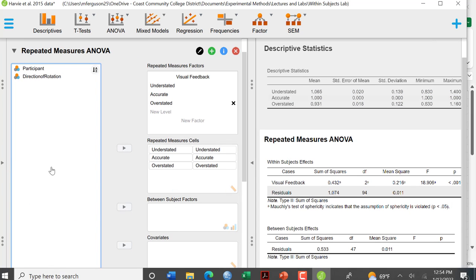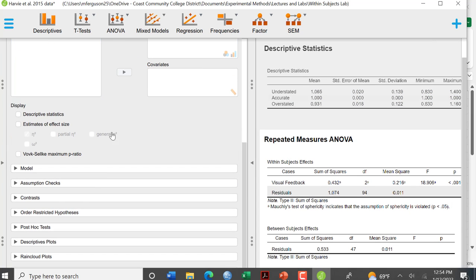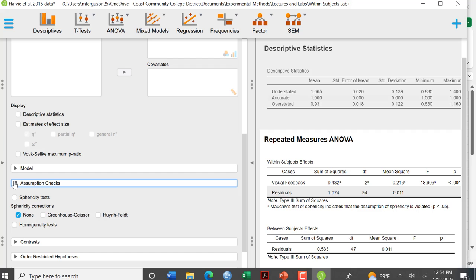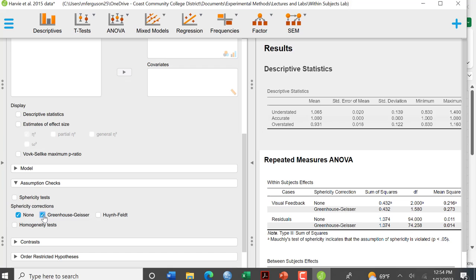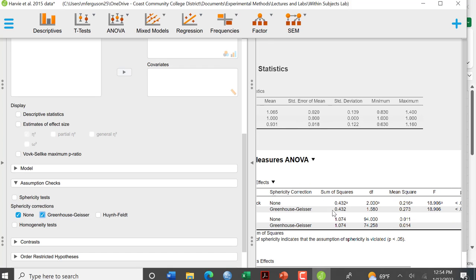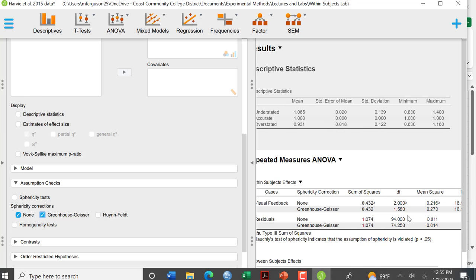So we're going to go back over to our data and we're going to do a Greenhouse-Geisser correction. And that'll be explained more on the Canvas assignment page if you'd like to learn more about that. So now what it does, it just makes some adjustments. You're still going to report your degrees of freedom of 2 and 94. And I'll go over on the assignment page what those degrees of freedom mean. Here we have our F value and we have our P value. And you can see that didn't change the F value or the P value at all really.